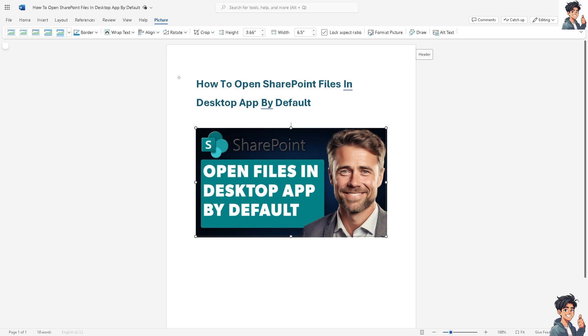Opening SharePoint files in desktop apps by default respects user preference and enhances overall user satisfaction. Remember that some desktop applications support advanced customizations and automation through macros, add-ins, and scripting. This enables to streamline repetitive tasks and create personalized workflows. That's it for today's video. Thank you so much for watching. We will see you again in the next video.